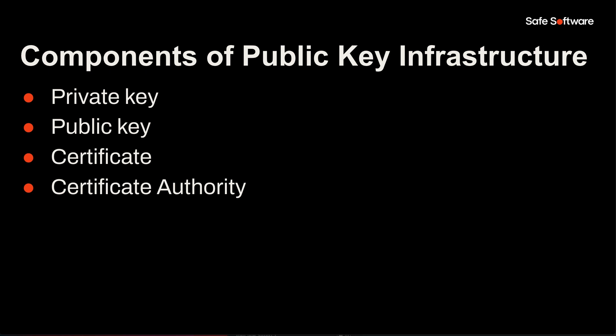This chain of trust is an ordered list of certificates, from the FME Flow host to the CA or root certificate. When a client receives and validates a certificate, it compares the issuing CA with its list of trusted CAs.